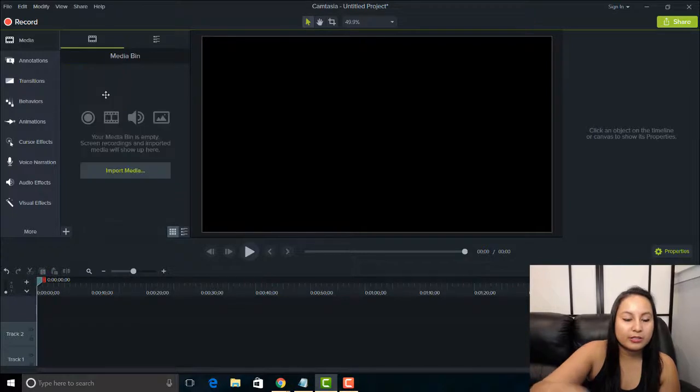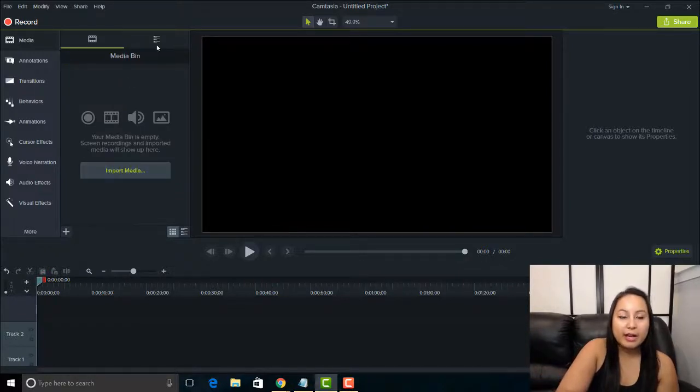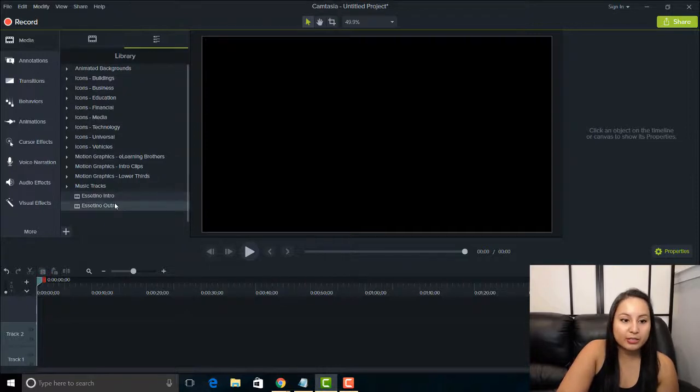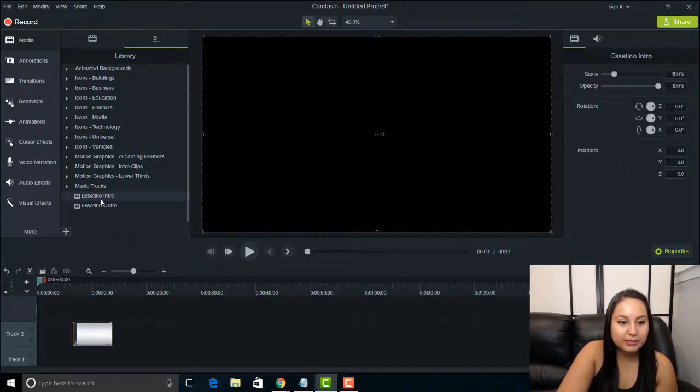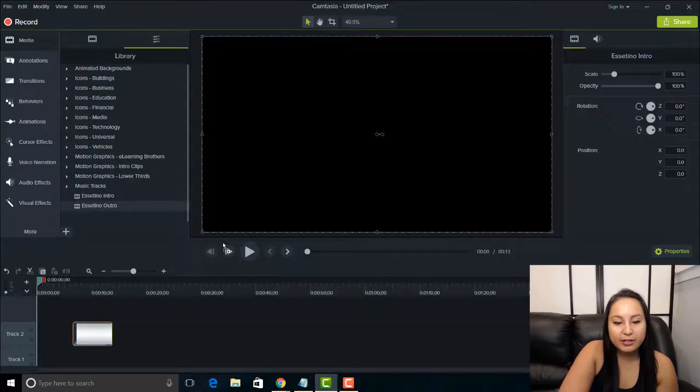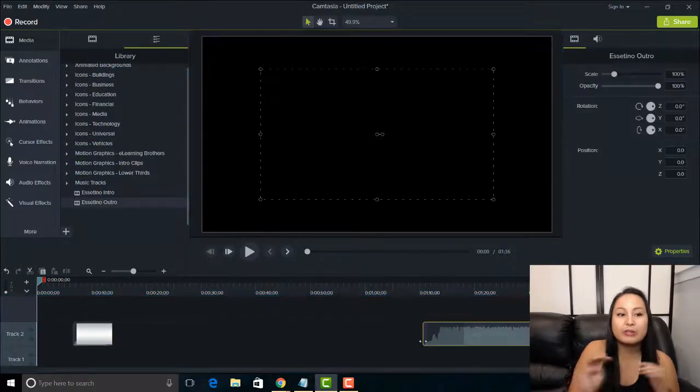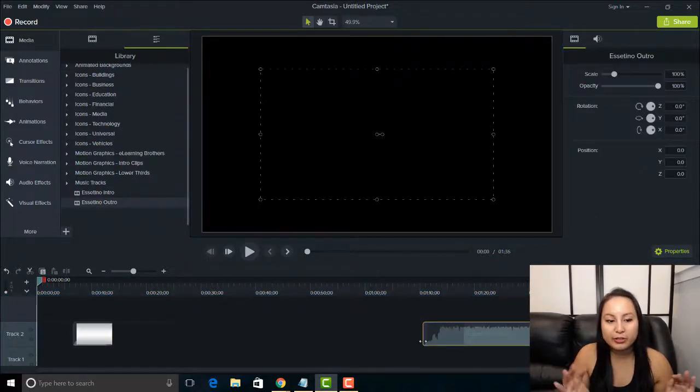So there's nothing in my media bin now. But I have my intro and outro in the library. So I could just be like, okay, here's my intro. Place it. Alright. Outro. Here we go. I don't need to go and find it on the computer.